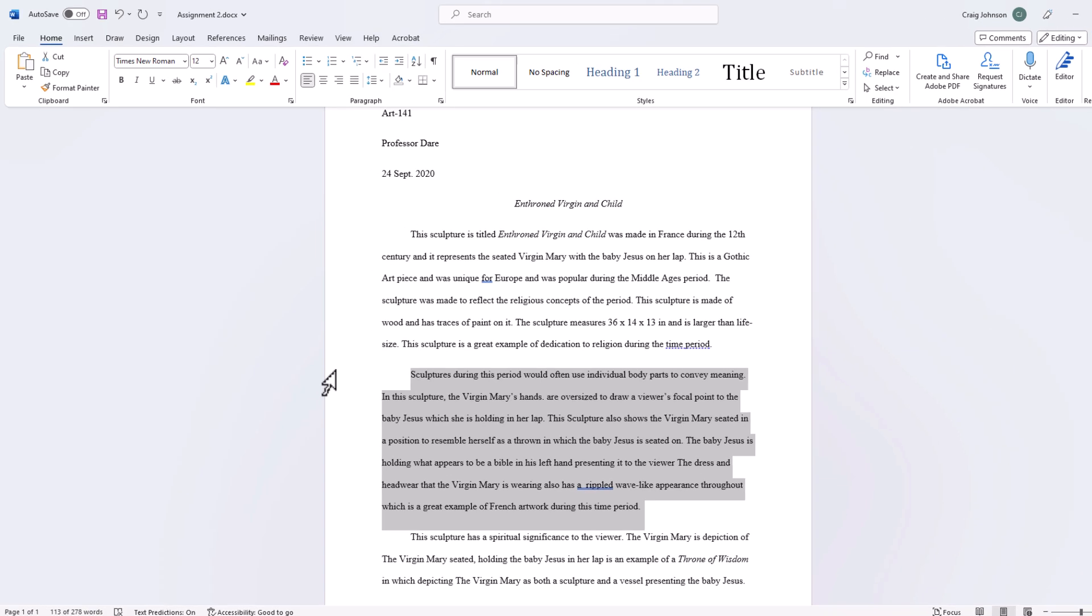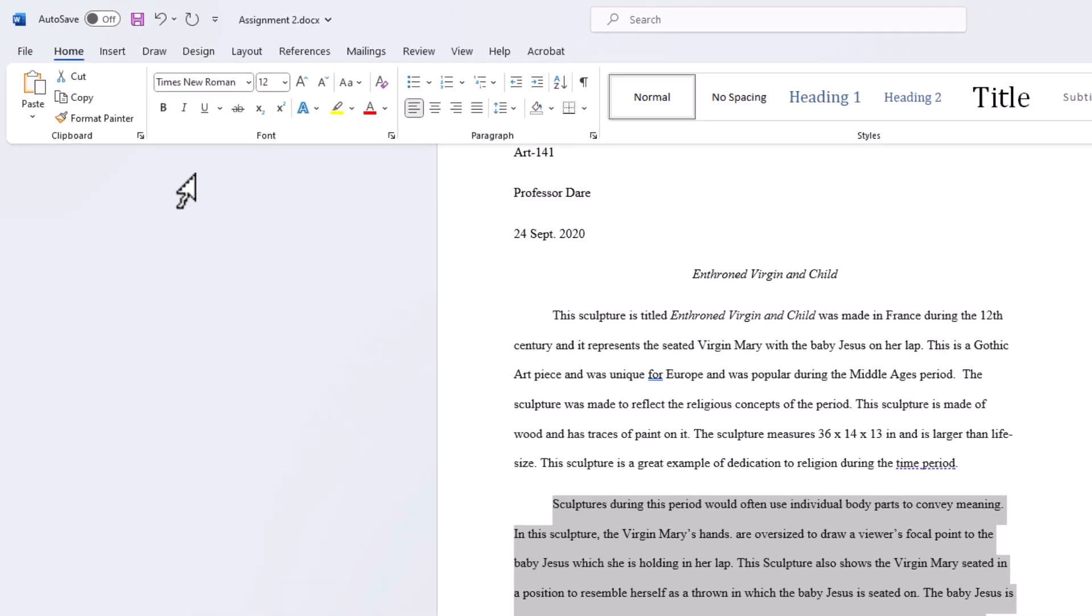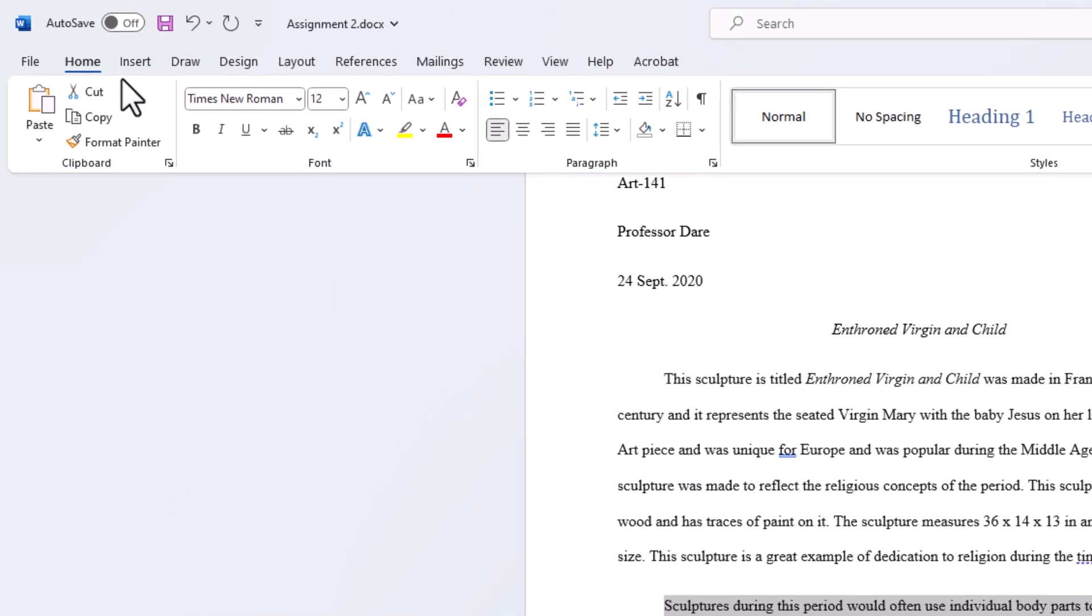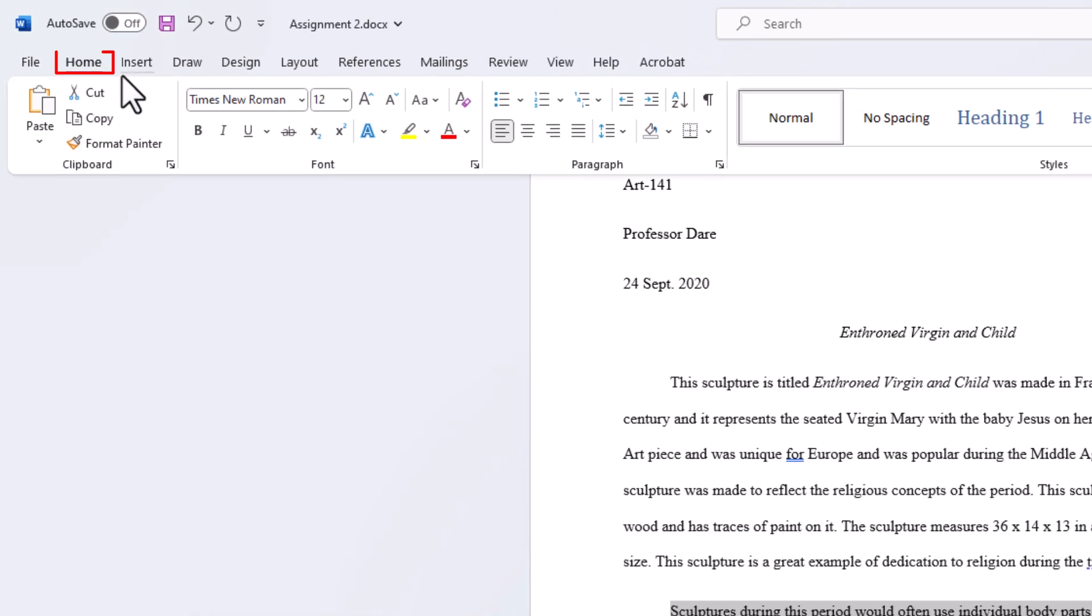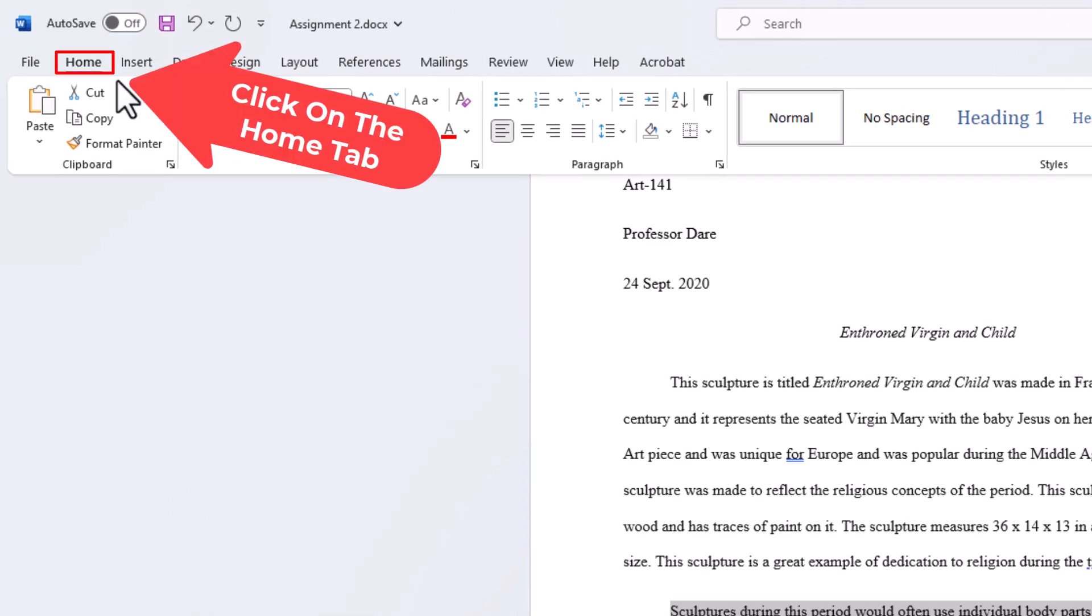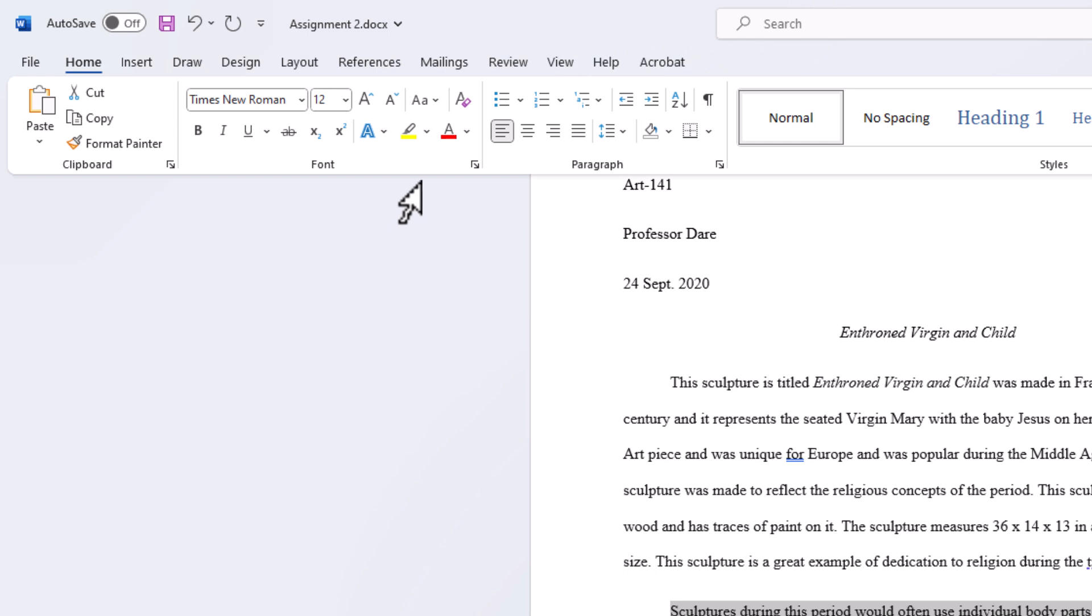Next thing you want to do is go up to the top up here. Make sure that you're on the home tab and in the font section here you want to click on this little drop down arrow.